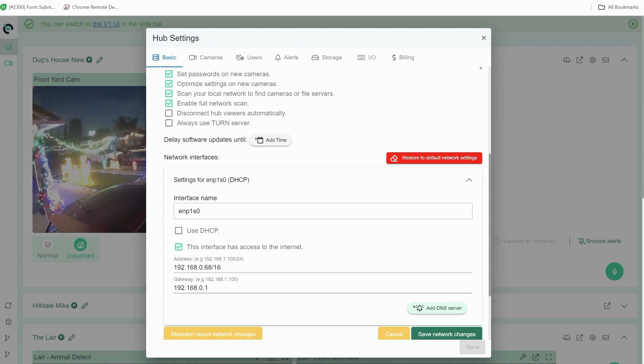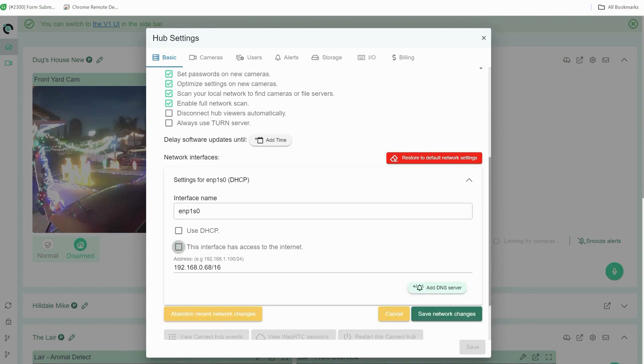It'll also put the gateway in and this is going to be your router's IP address. If it does not have internet access you can uncheck the box and you can just use this for local access.